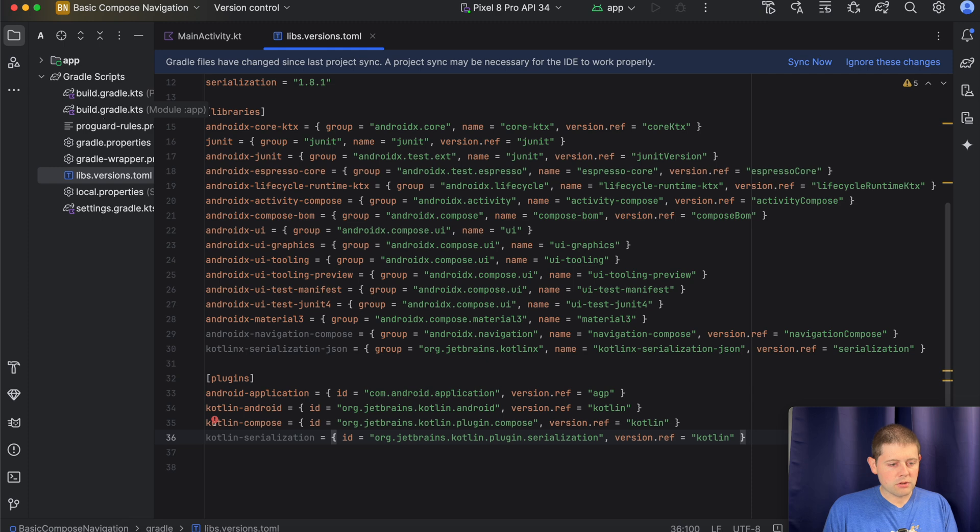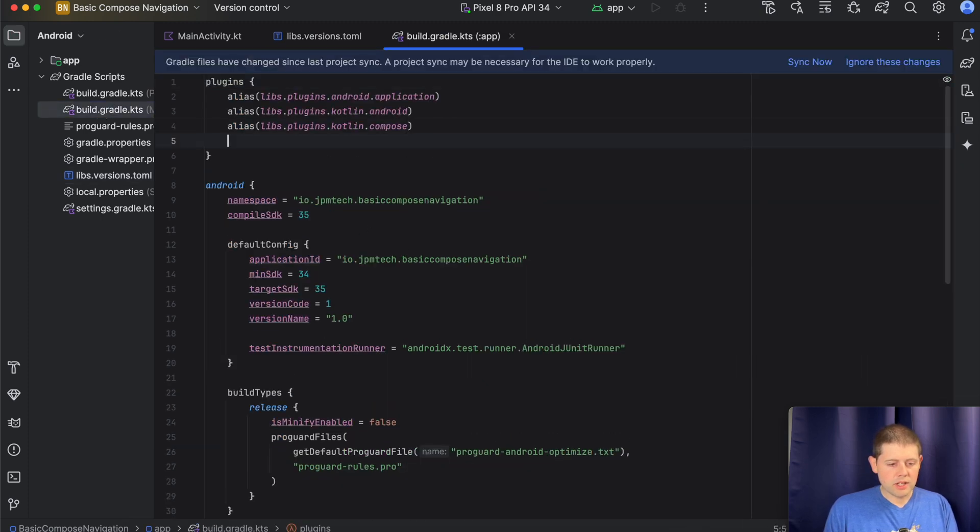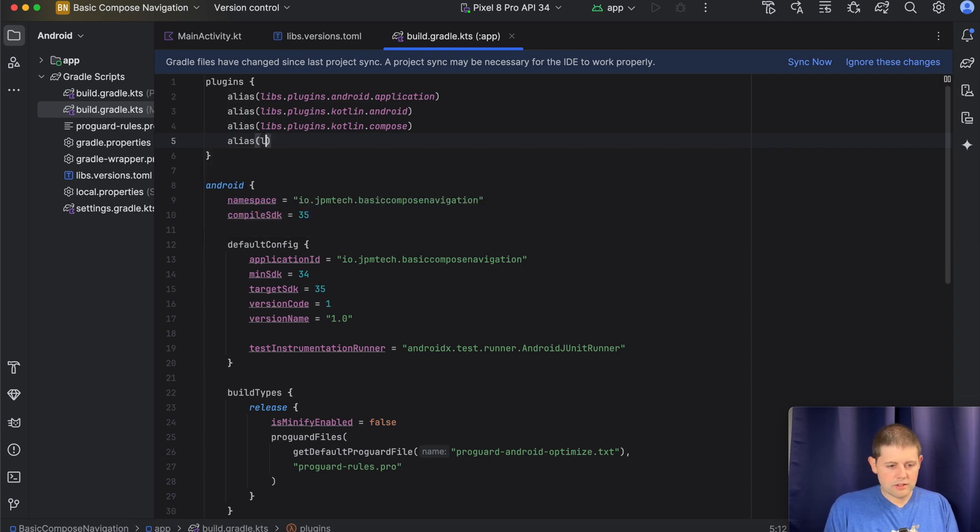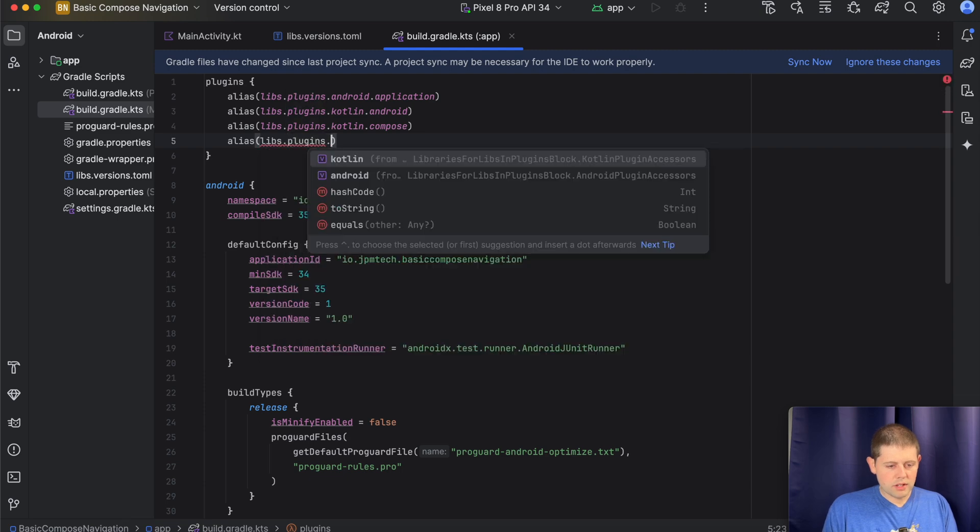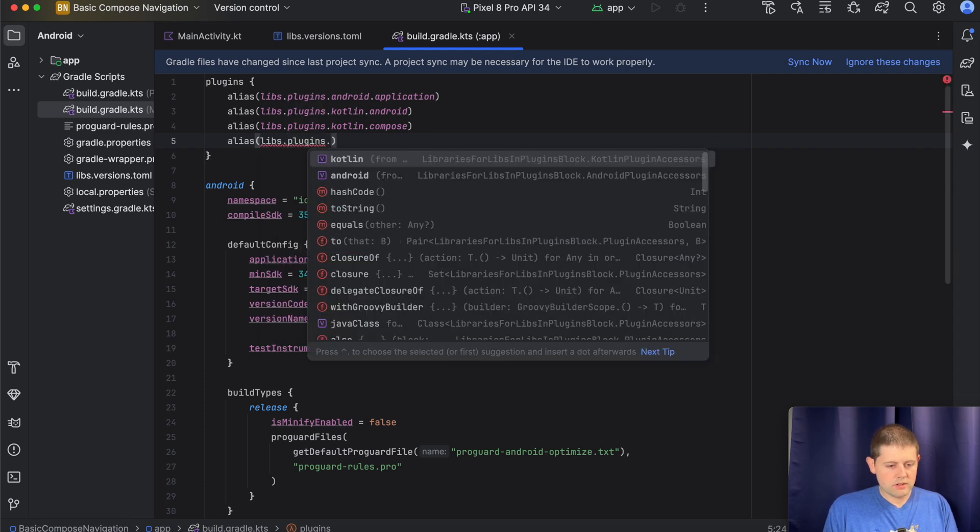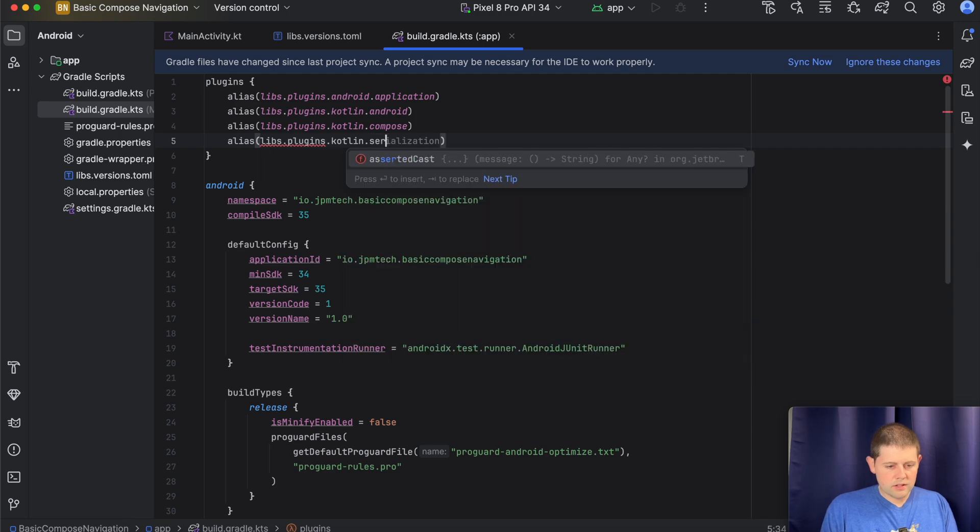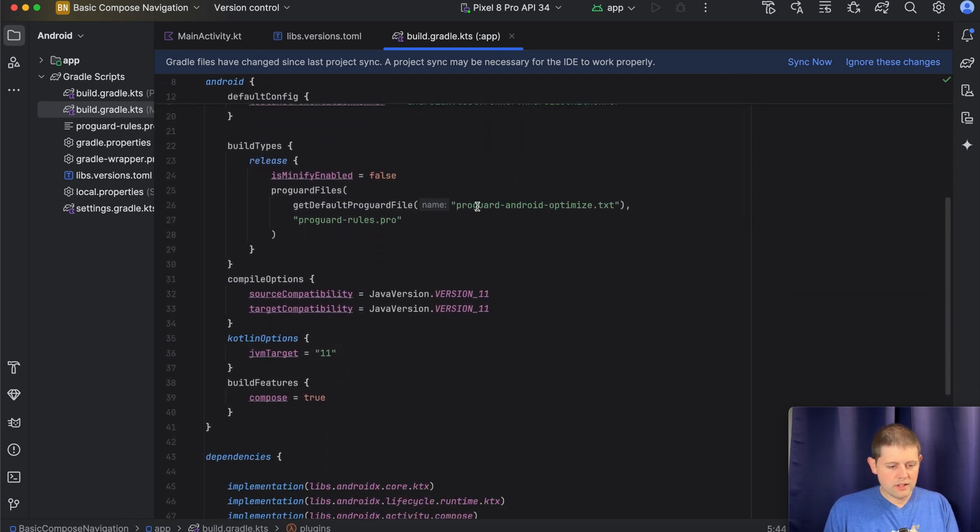We need to go back to our apps build.gradle file. And we need to add the plugin. Again, as alias, libs, plugins, Kotlin, serialization. Okay.